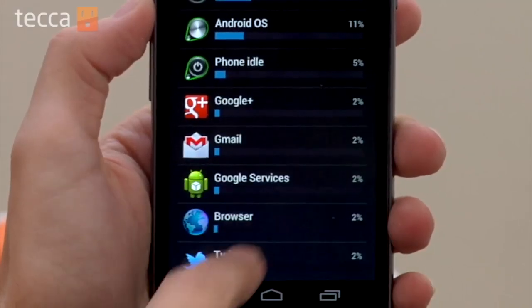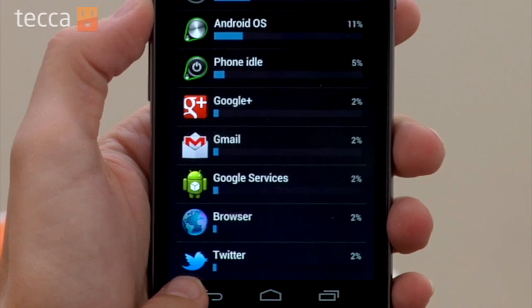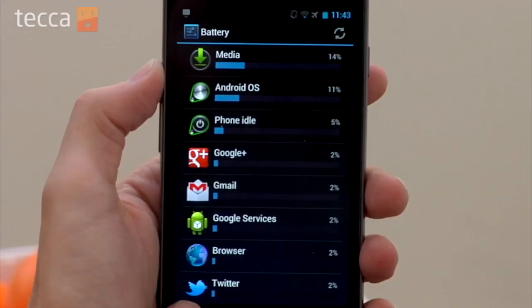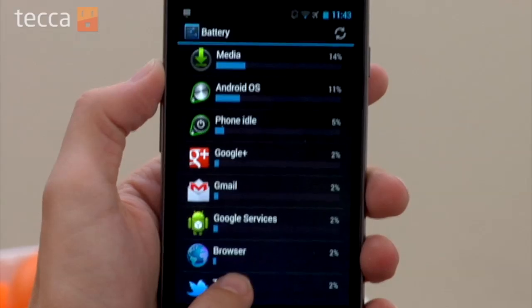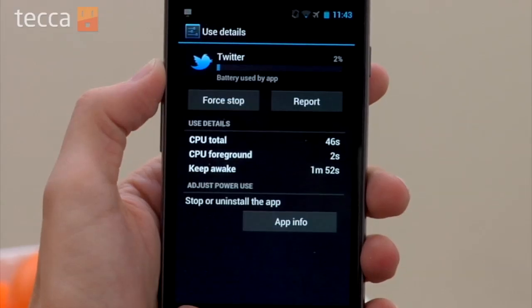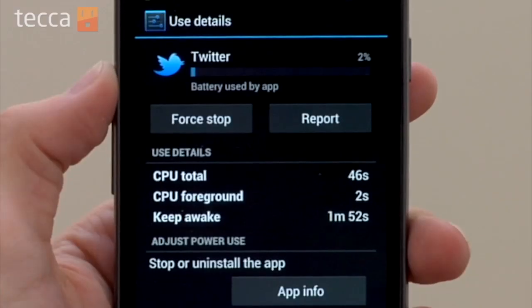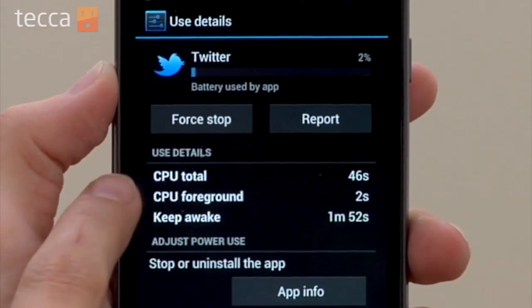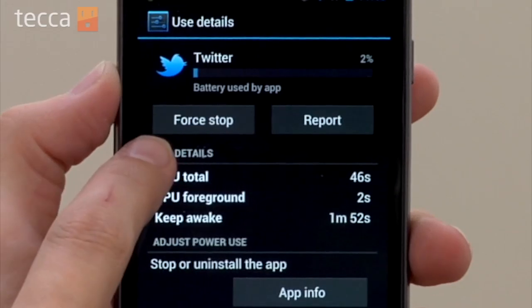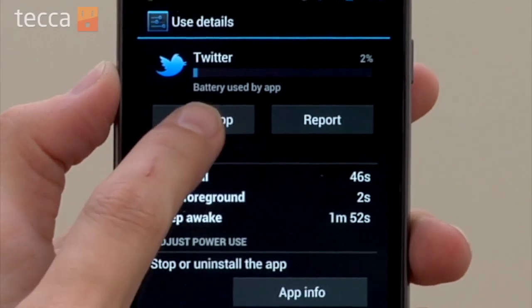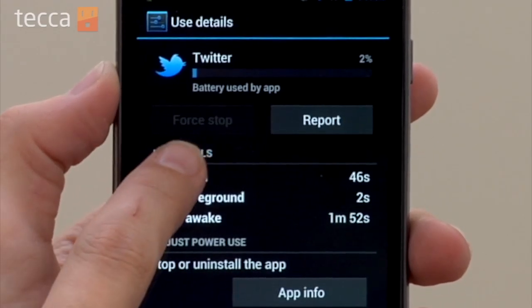We're going to scroll down and you can see Twitter's up there. But let's say, hypothetically speaking, that Twitter was at 25% of your battery life. Well, that is definitely not normal. So we would actually tap on that, and you can see it will tell you more information and detail about why that app is using up battery. We can actually force stop it if it's really getting out of hand.